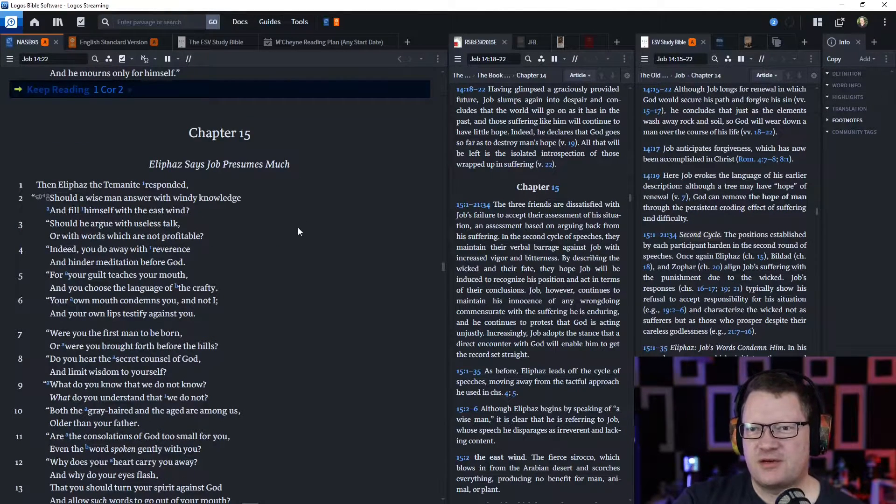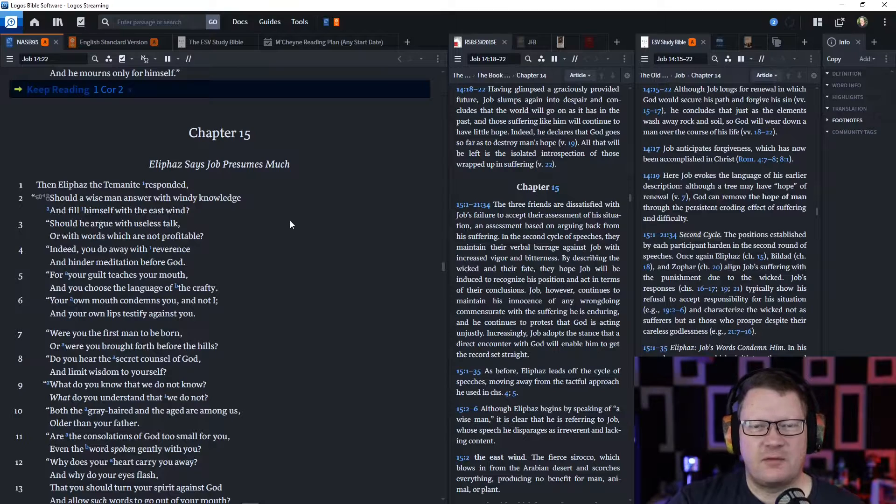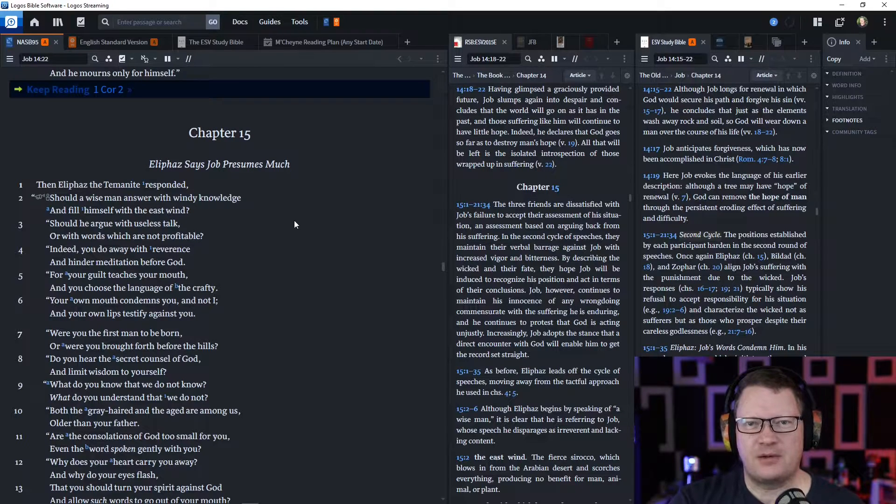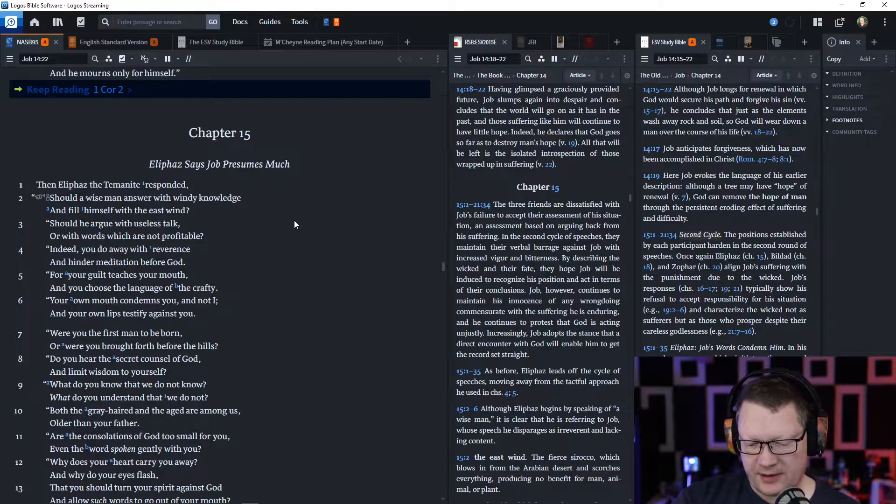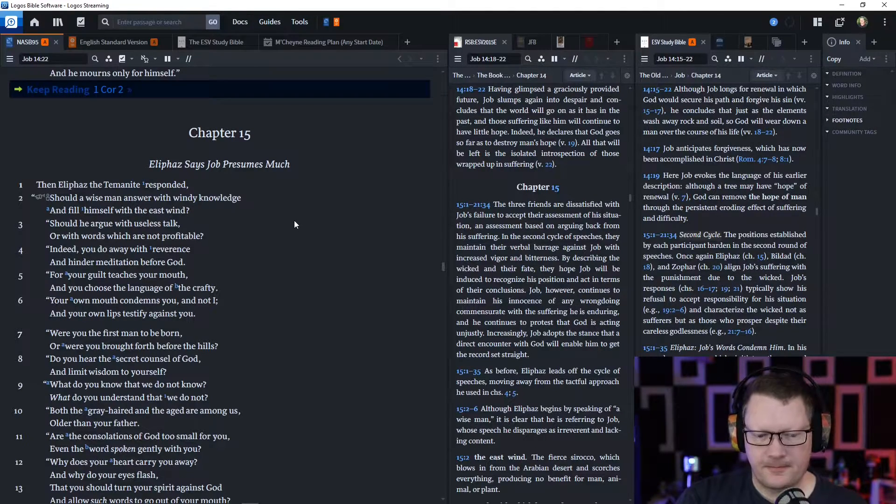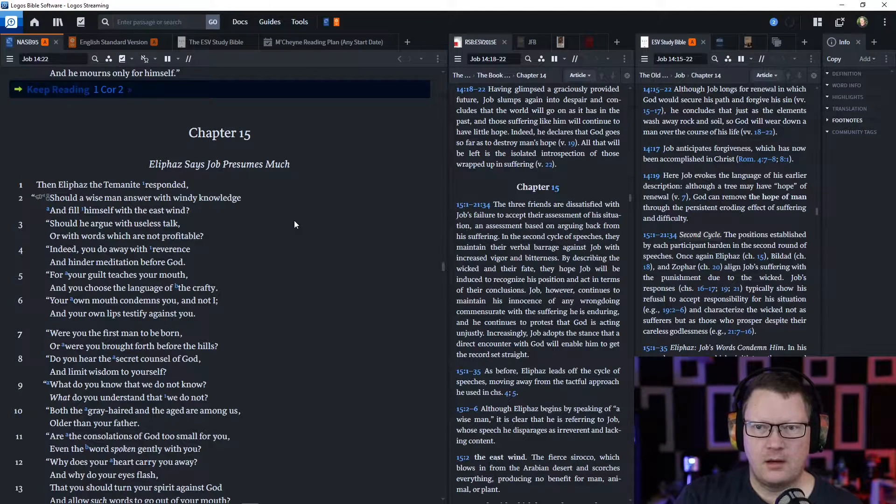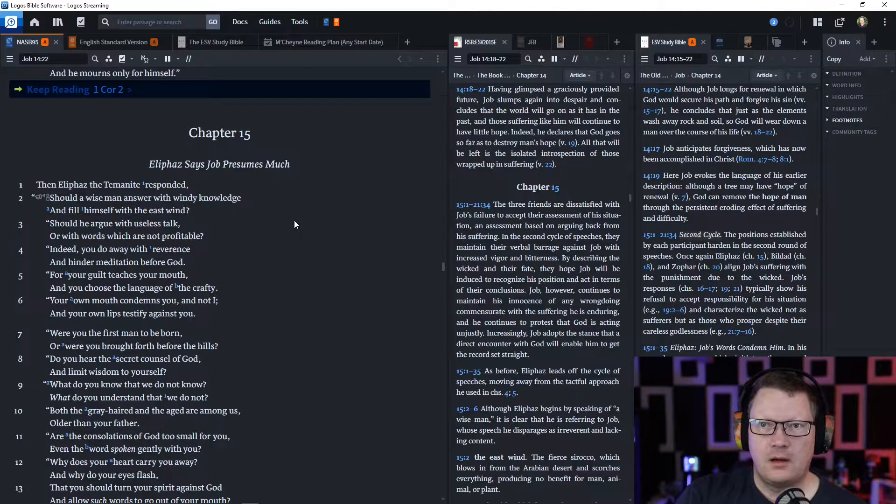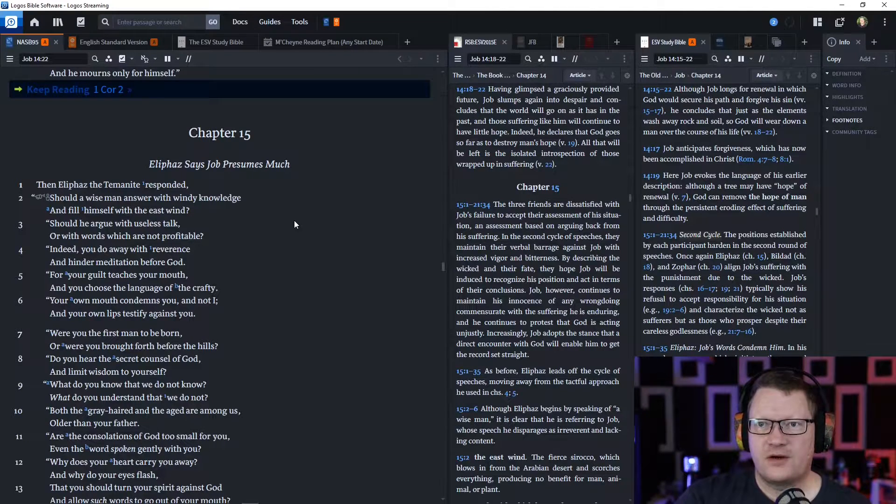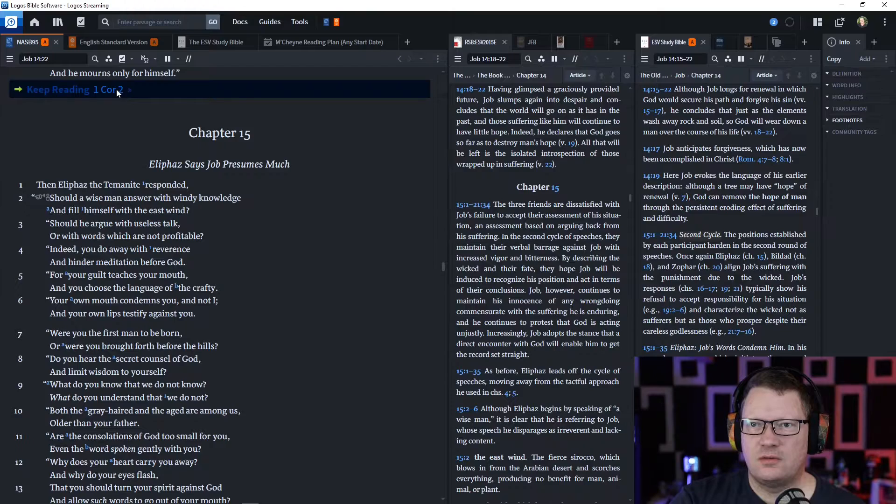It's okay, his friend's going to respond and remind him of how terrible he really is. It'll be great. So much fun. 1 Corinthians chapter 2.